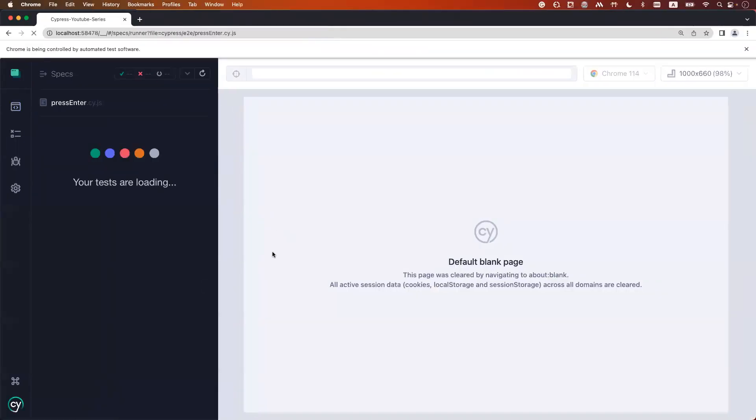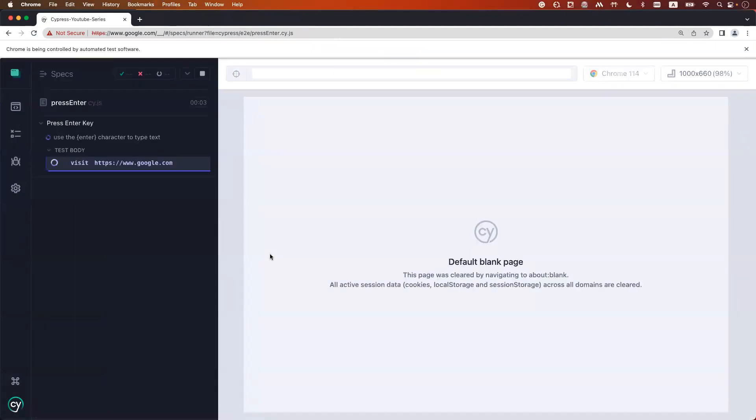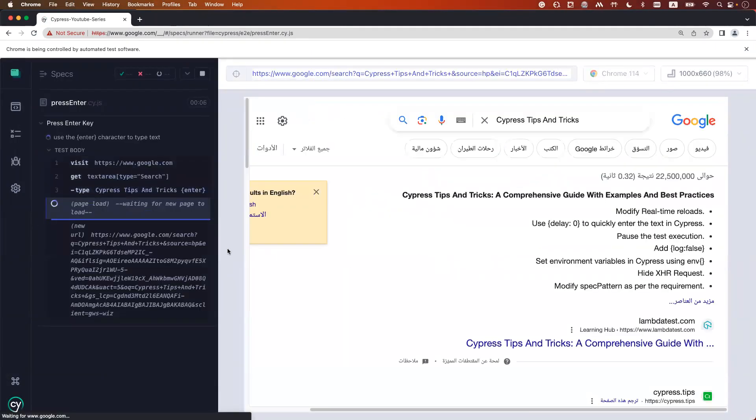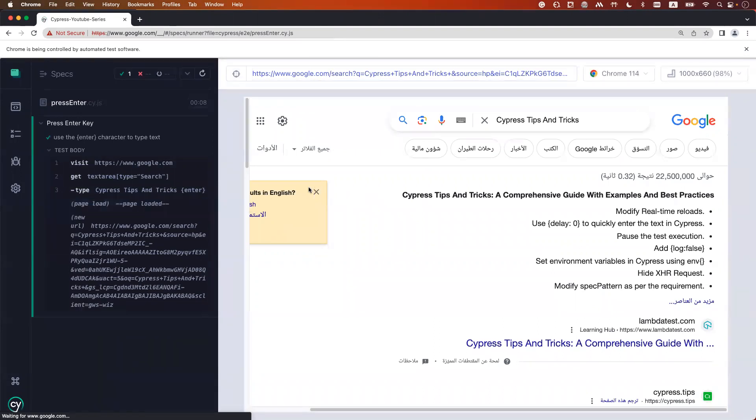So in this case it should show you all the results without clicking on the Google search button. You see I'm not clicking on any button. There is no click command for the button in my code.